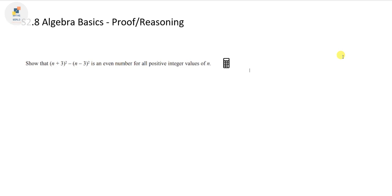Welcome to another video. In this video we're going to look at proof and reasoning again for the Algebra Basics video. In this first question it says: show that (n + 3)² minus (n - 3)² is an even number for all positive integer values of n.